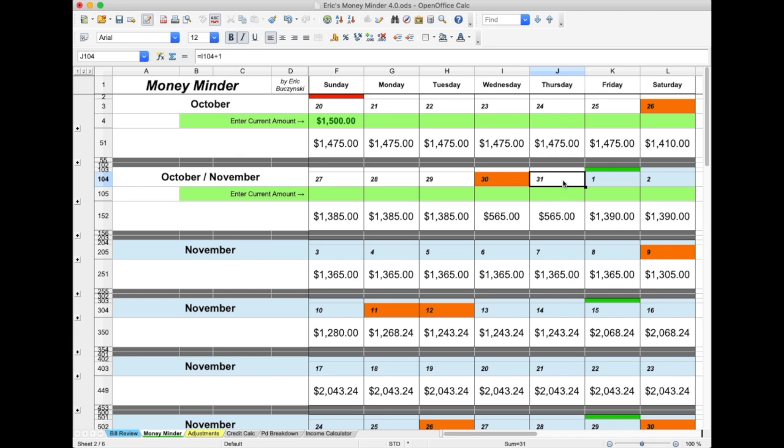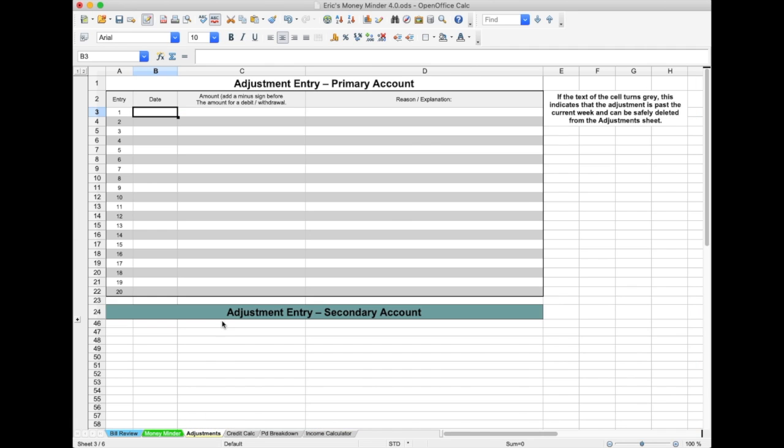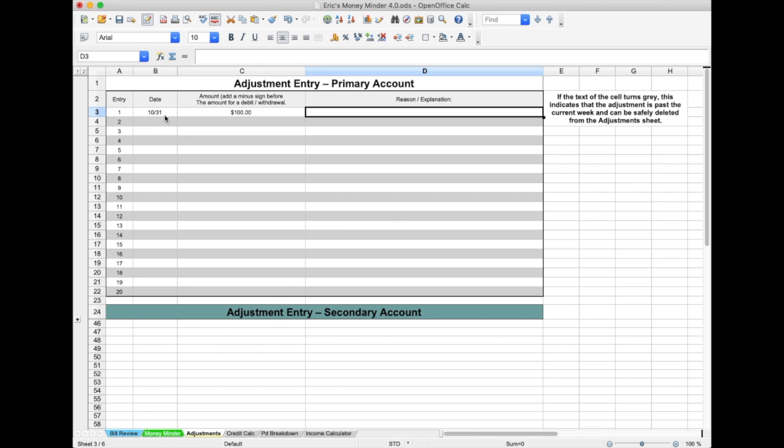For this example, I'll make an adjustment on October 31st for a sale. I'll go into Adjustments, add October 31st, add the amount of the sale, then add a description.